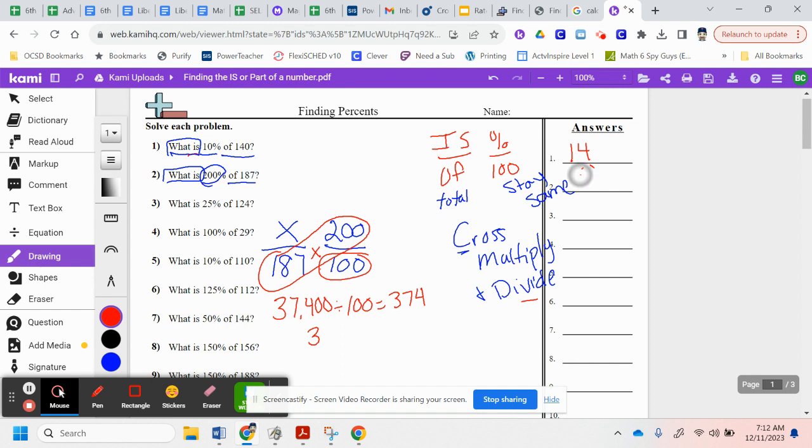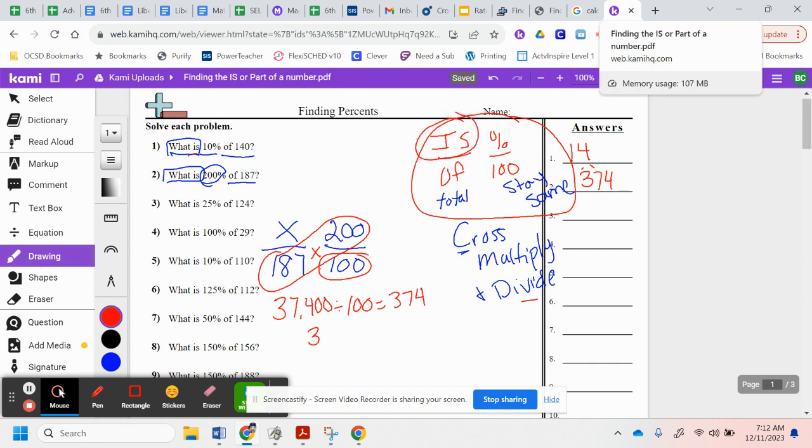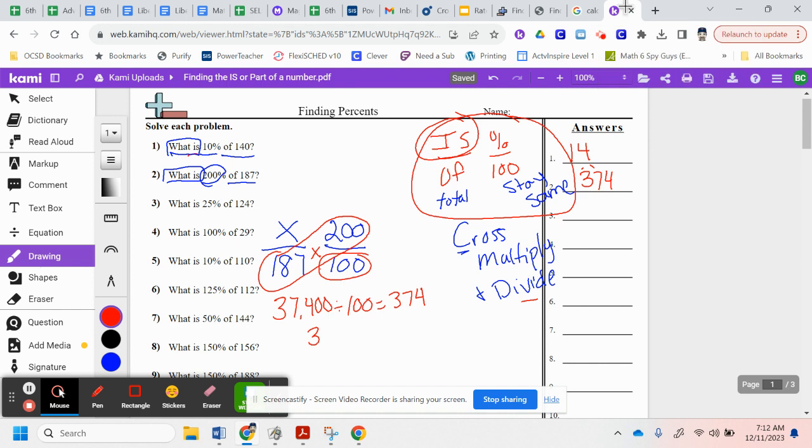So it's all the same thing. We're continually doing that same thing using all of this here. Just depending on what we're looking for. Today's lesson, we're going to find the is. On Wednesday's lesson, you're going to find the of. So it'll say 14 is 25% of what number? That's when you're going to look for that of. Let's try one more together.